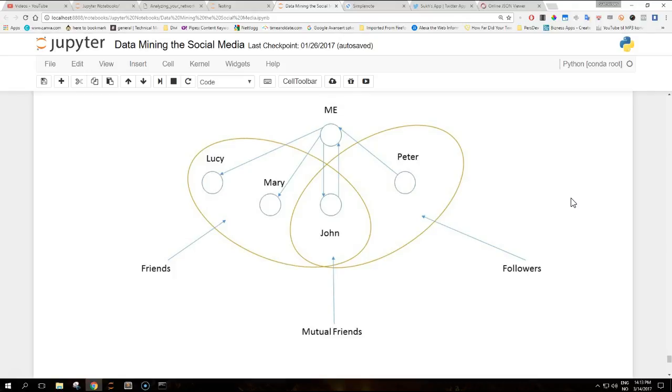The intersection between friends and followers is described as mutual friends. What we don't know from this representation is whether these four users also have connections between them.